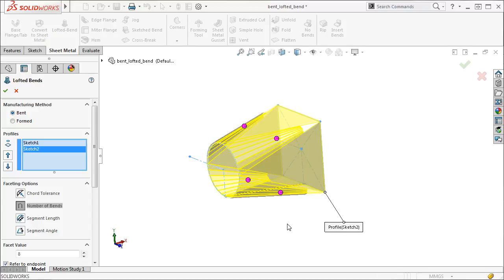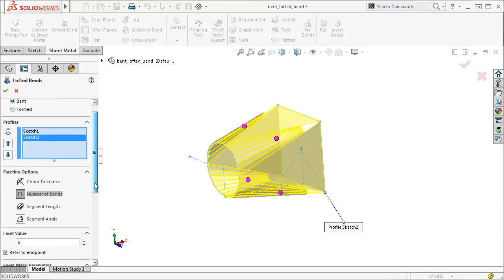For this feature to work, the profiles must both be open sketches and no more than two profiles can be chosen to create the lofted bend. Also notice the sketch profiles don't need to have smooth connections between the sketch segments, unlike the formed option.